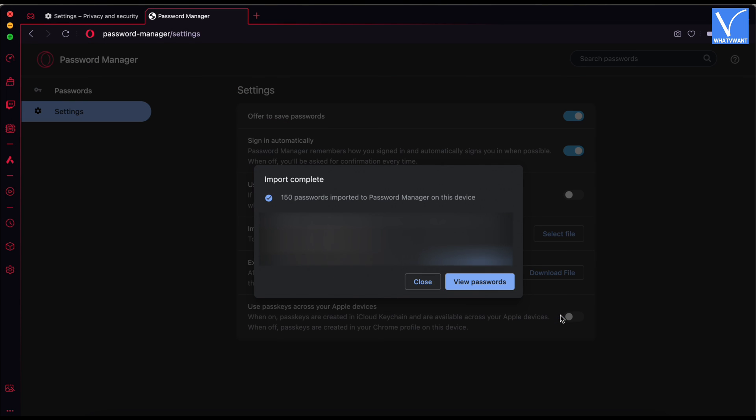Then it starts to import the passwords and displays a pop-up on the screen once the process is completed.